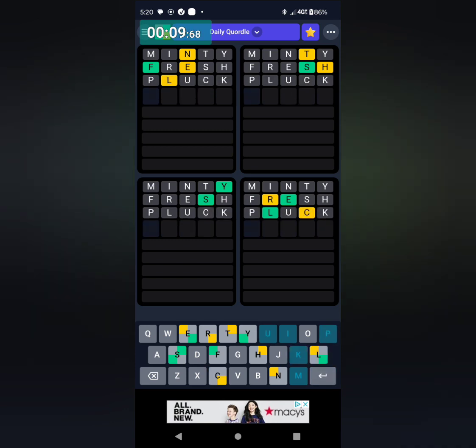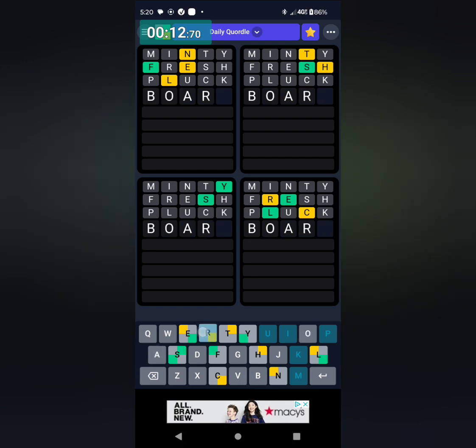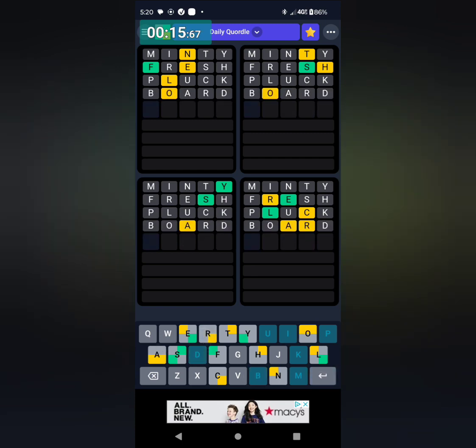And then I'm going to go with board, B-O-A-R-D. And now I can start guessing. Yesterday I lost my daily Quordle streak, so I'm on a new streak here.